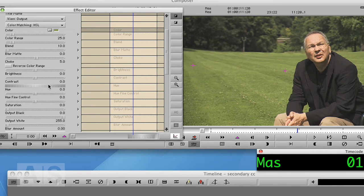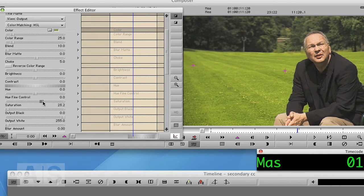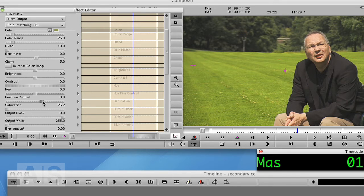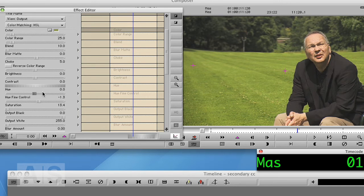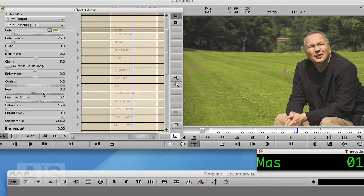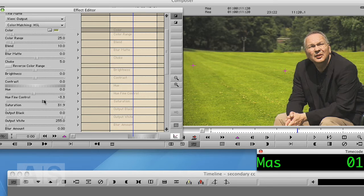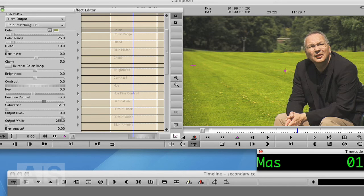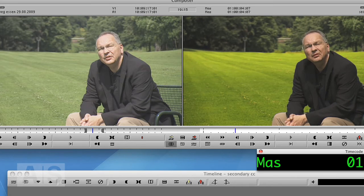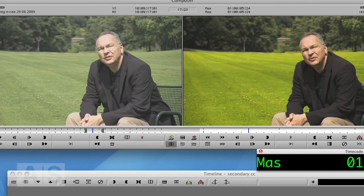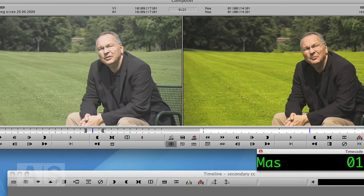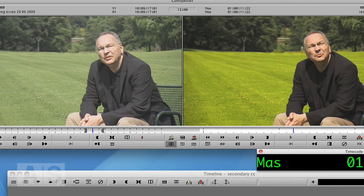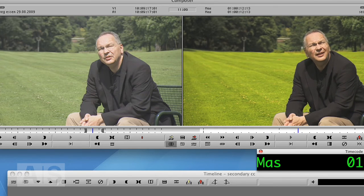And now we'll turn up the saturation. Whoa, that is one saturated lawn, isn't it? And maybe also change the hue to give it a bit more yellowish look. Now I'm overdoing it a bit here. Now this is a very, very saturated lawn. But as you can see here, it looks pretty decent.